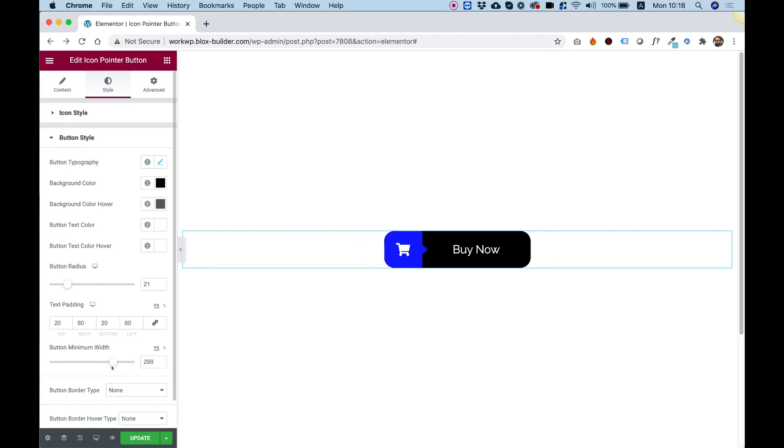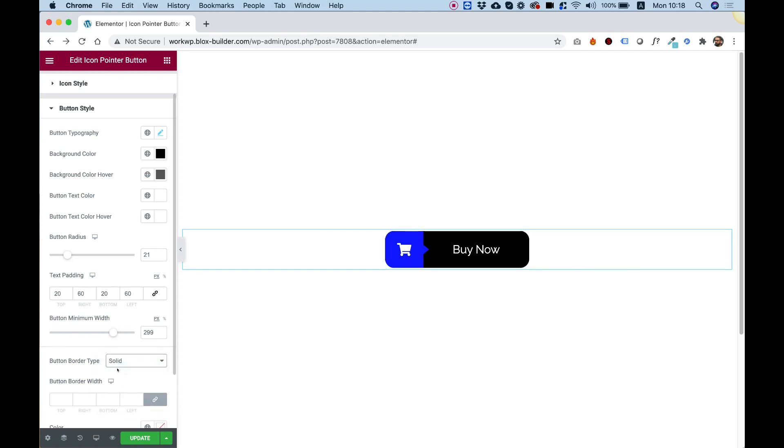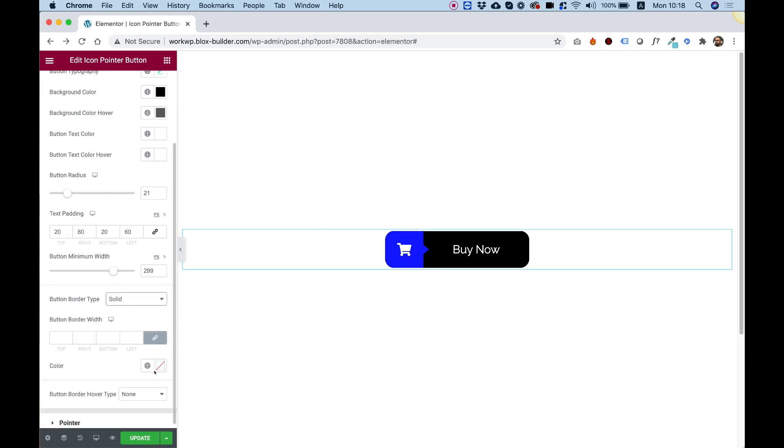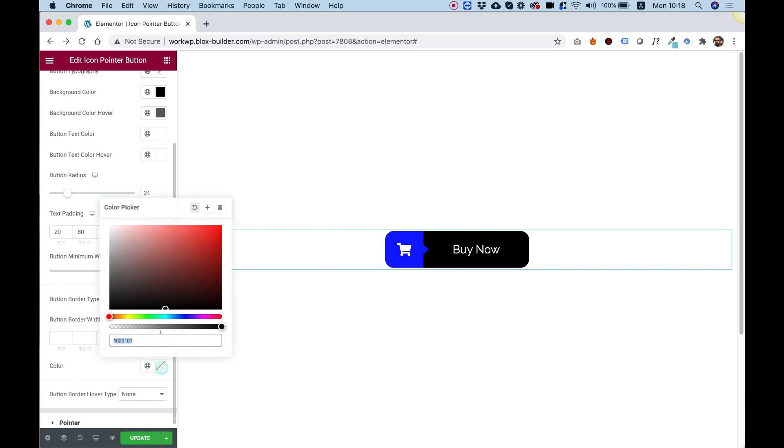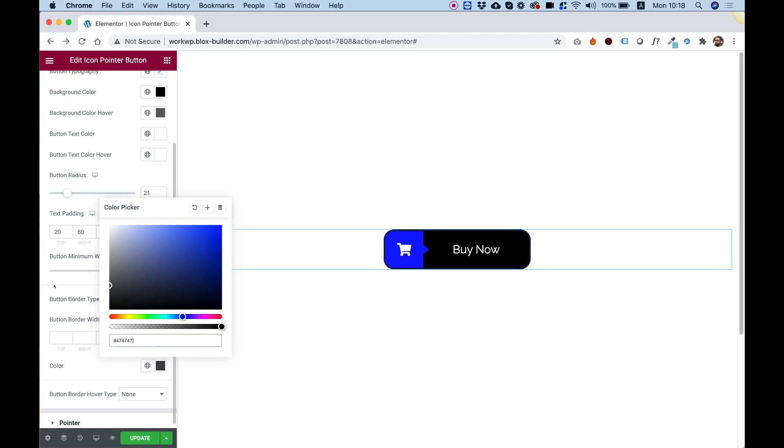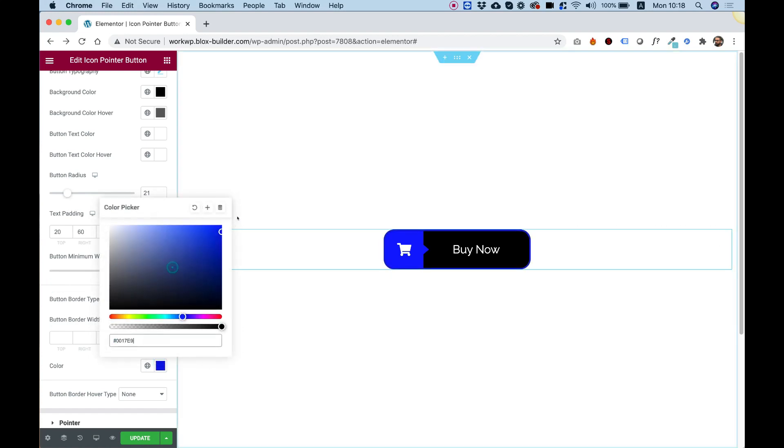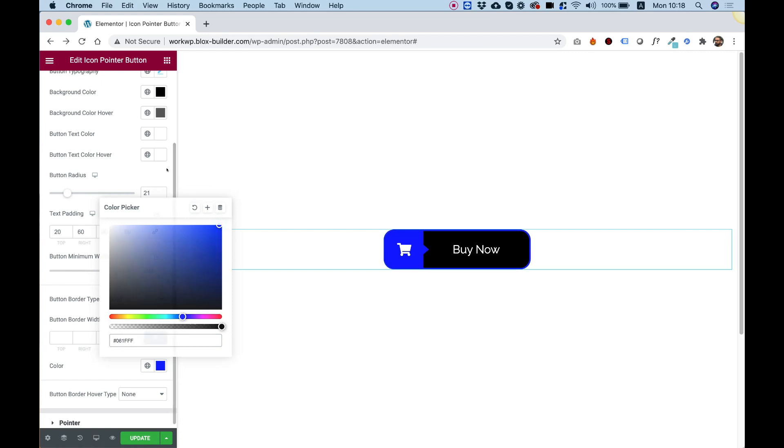Awesome. That looks pretty good. Over here we can also add a button border. I'm just going to add a solid border over here. I'm just going to give this, let's say, also a blue color so it fits our design. You can also give a different border on hover, of course, if you want to.